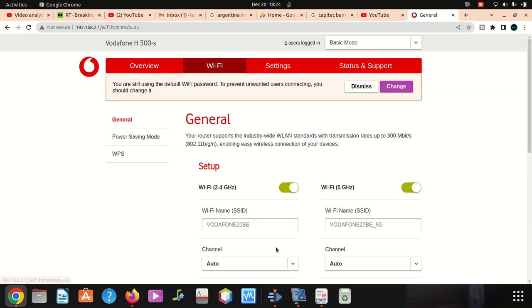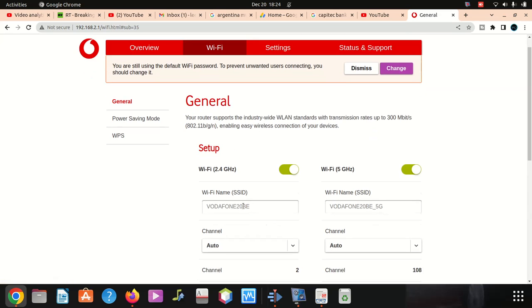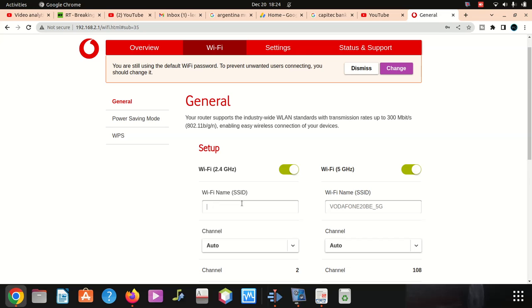What I'm going to do, you can see the name now. I'm gonna say sakib, that's gonna be the Wi-Fi name. Sakib.